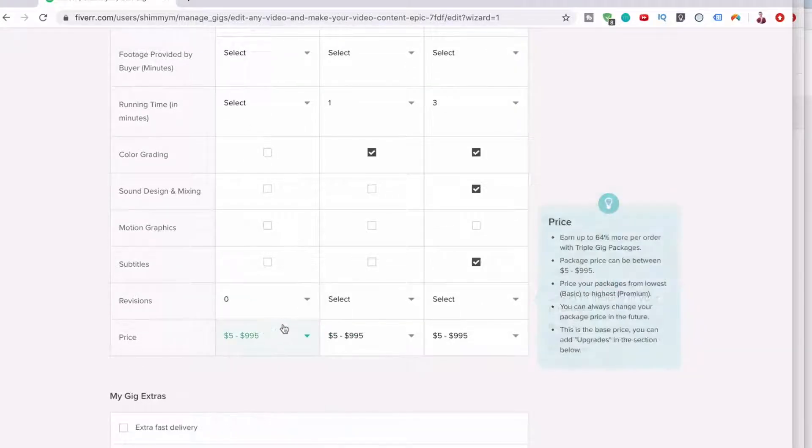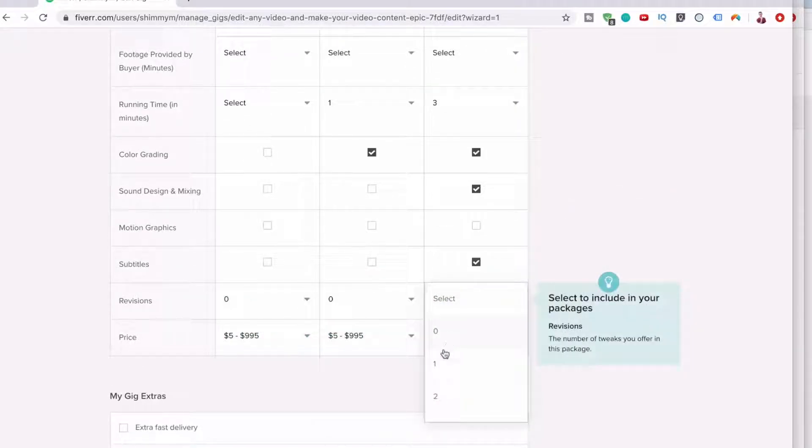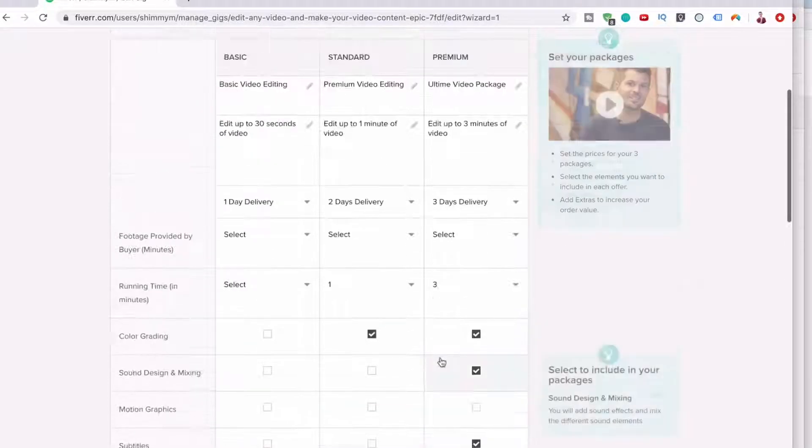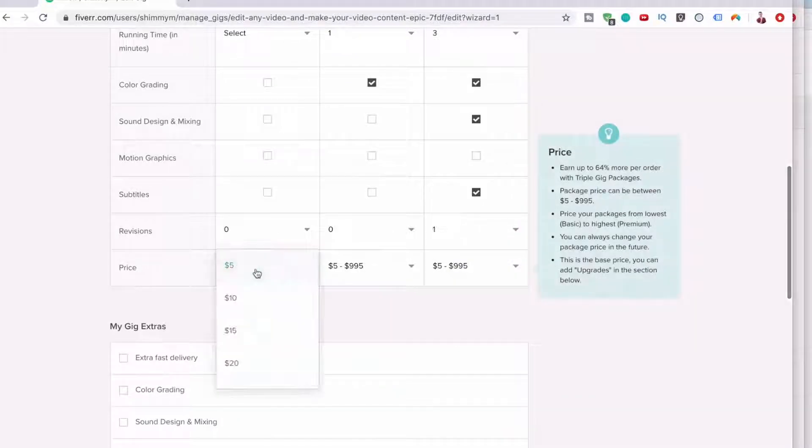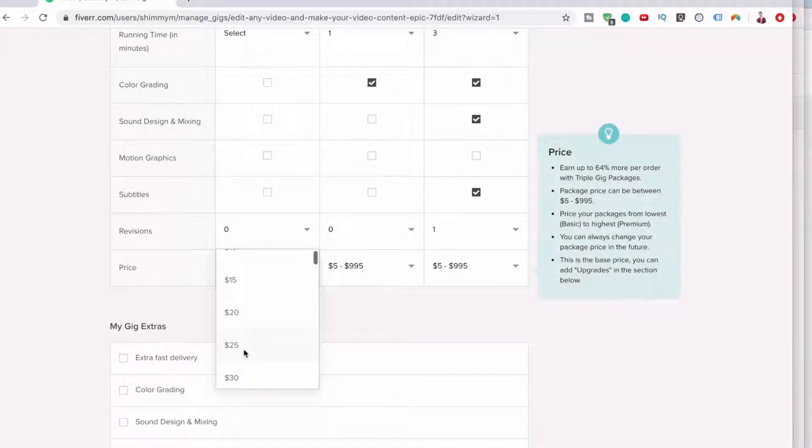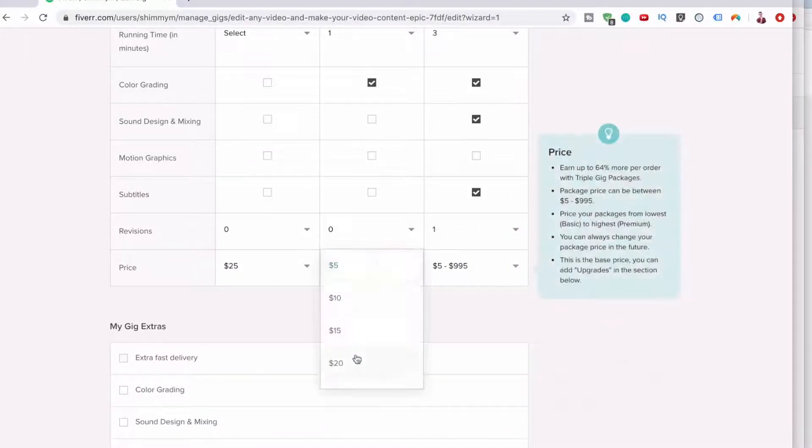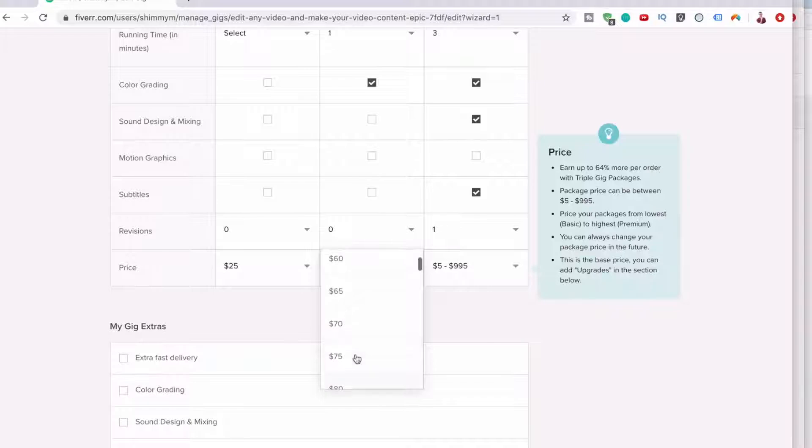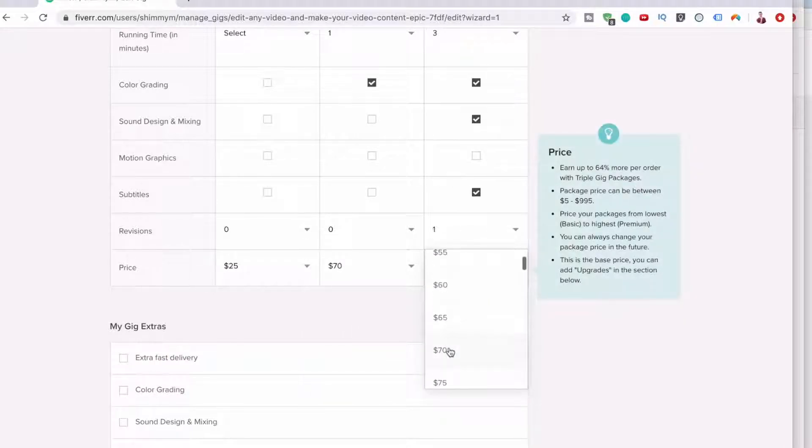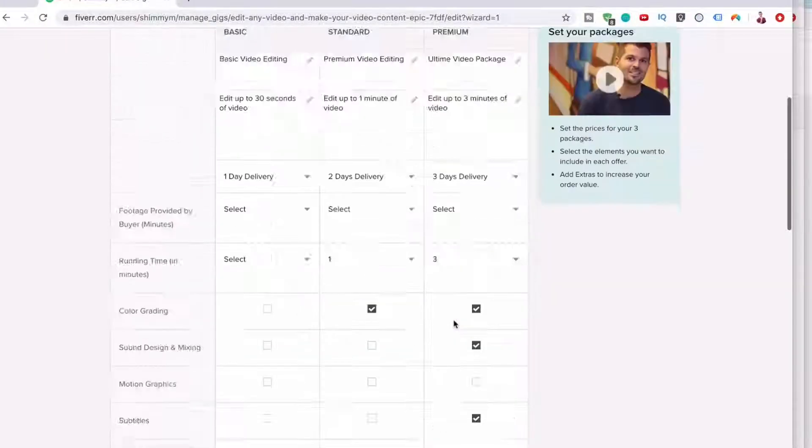Revisions. We can say zero, zero, and maybe one. And then let's start this at $25. Let's take this up to $70. And this is the big boy package. This is going to be $150.